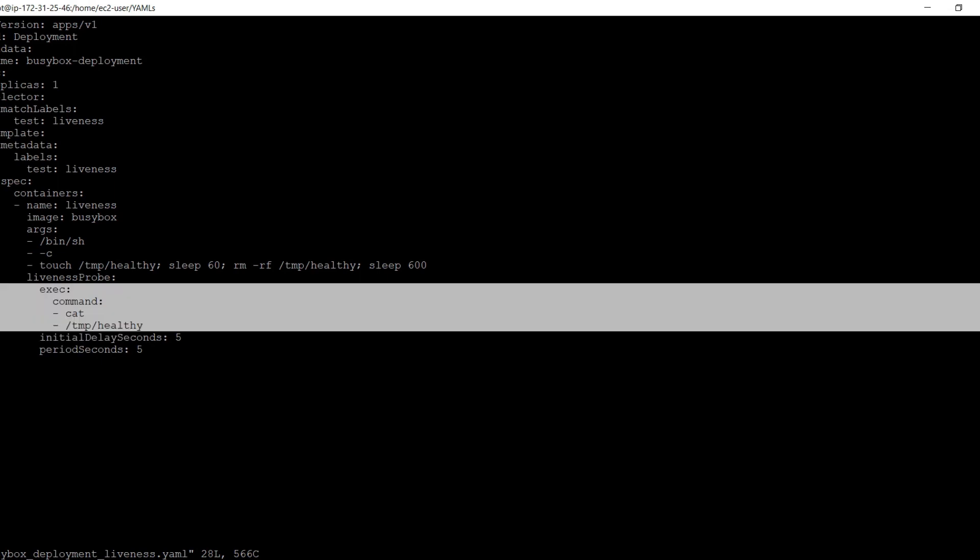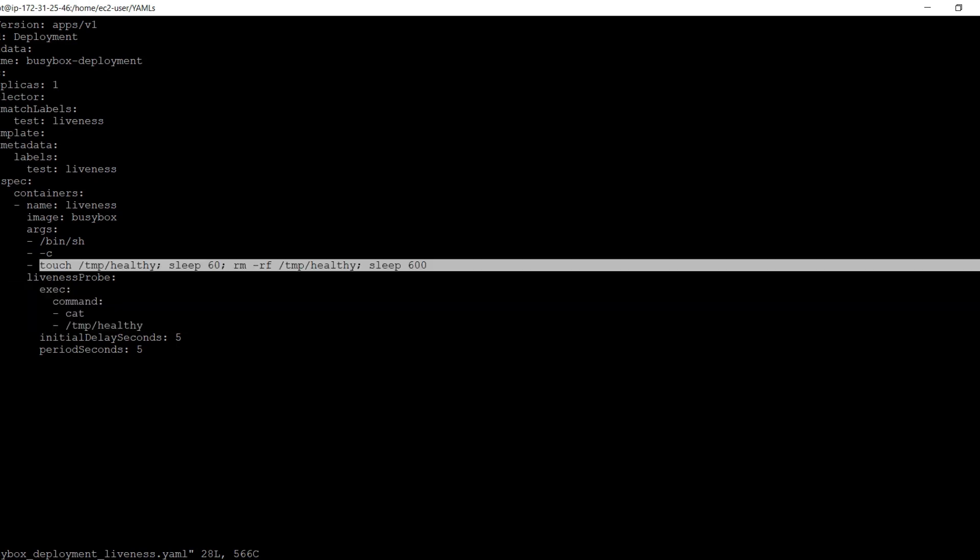To perform the probe, the kubelet executes the command cat /tmp/healthy inside the container. If the command succeeds, it returns 0 and the kubelet considers the container to be alive and healthy. If the command returns a non-zero value, the kubelet kills the container and restarts it. In the command we have specified, after the initial 60 seconds, the file /tmp/healthy gets deleted.